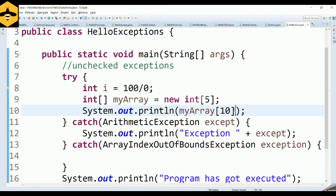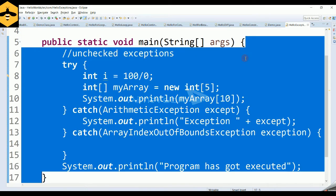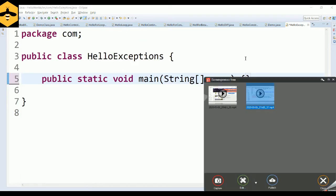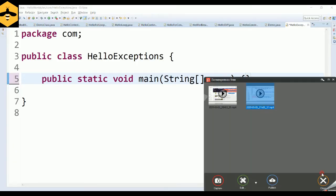So what if you wanted to throw a particular exception yourself — if you're not happy with a particular logic or a particular scenario — and you want to handle that scenario in a specific way by throwing an exception? That can also be made possible in Java. Let's write a sample code to demonstrate this.